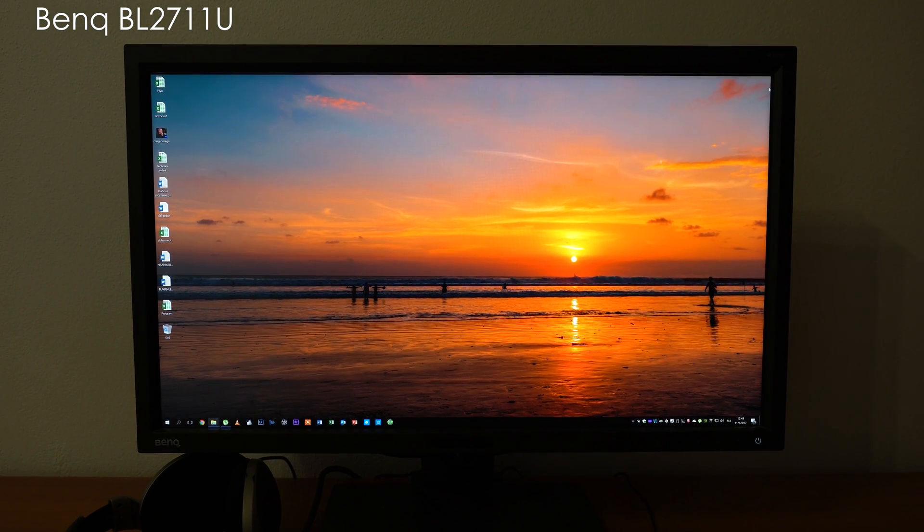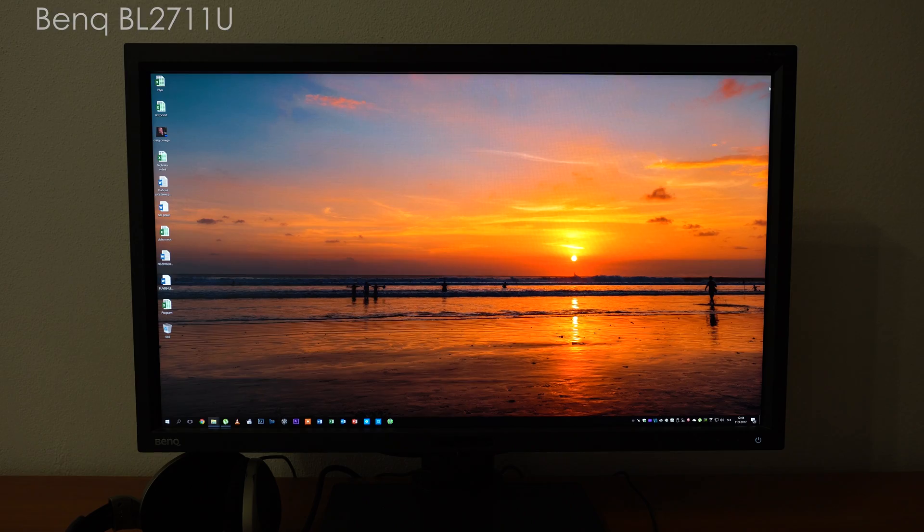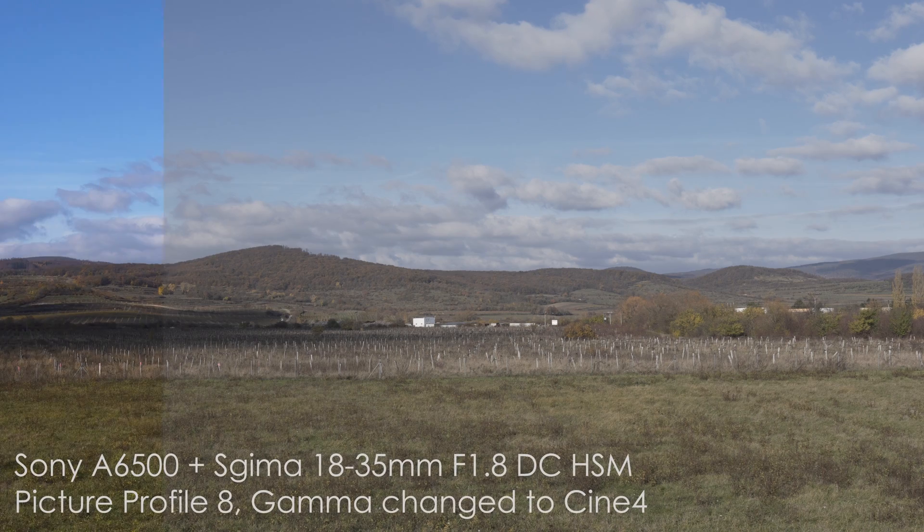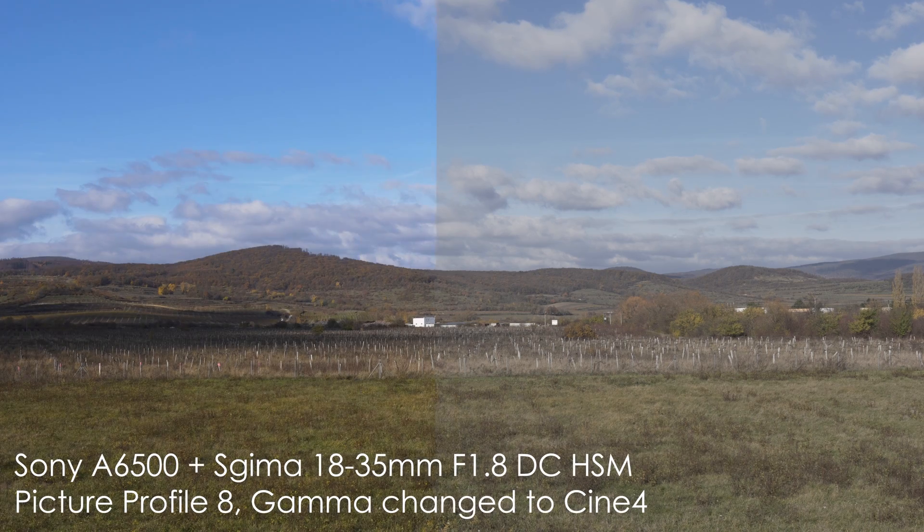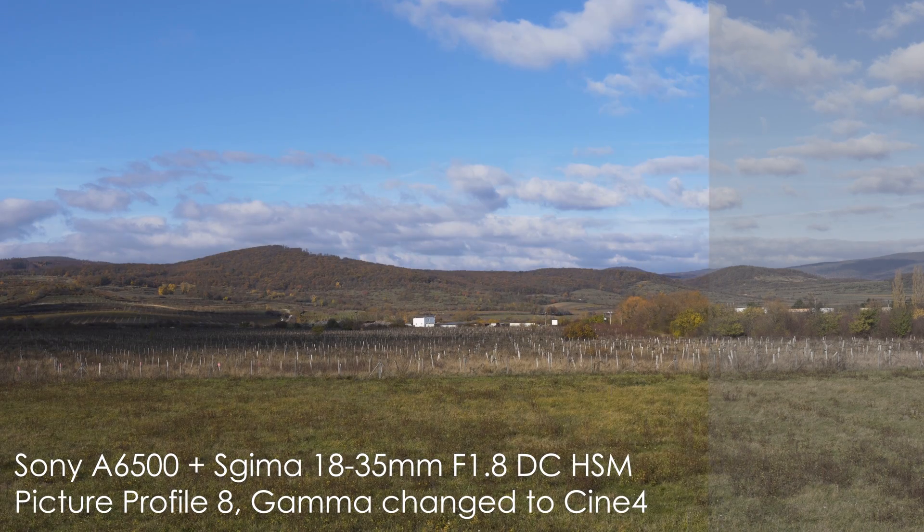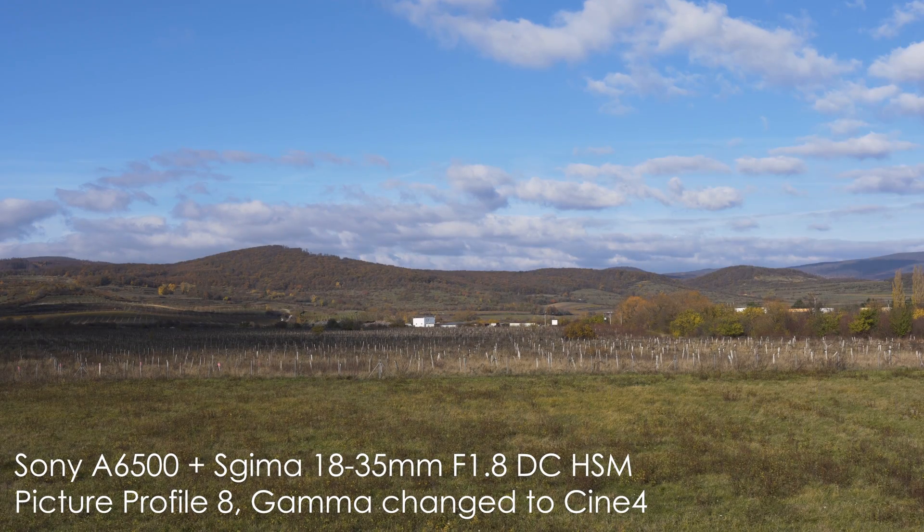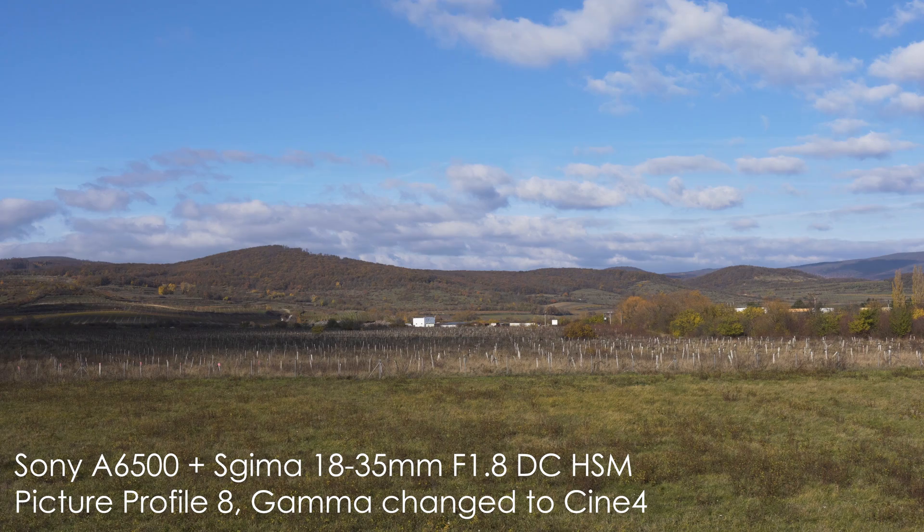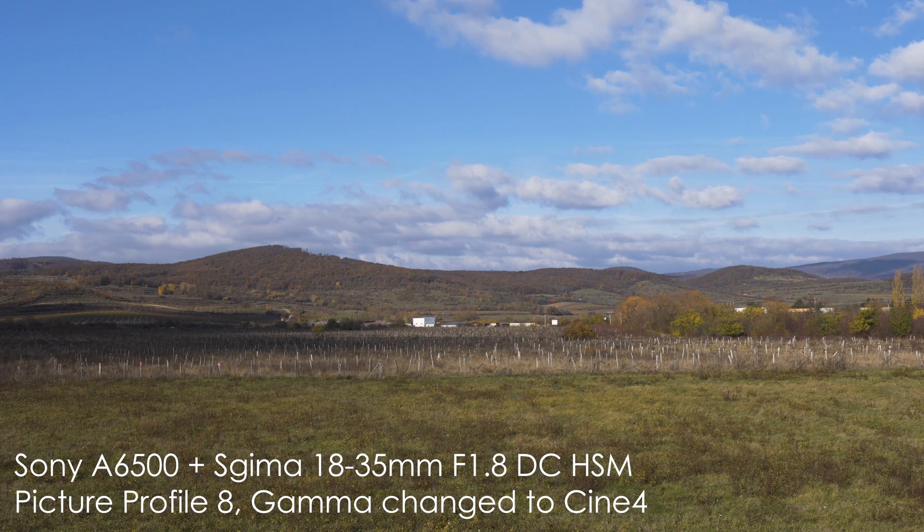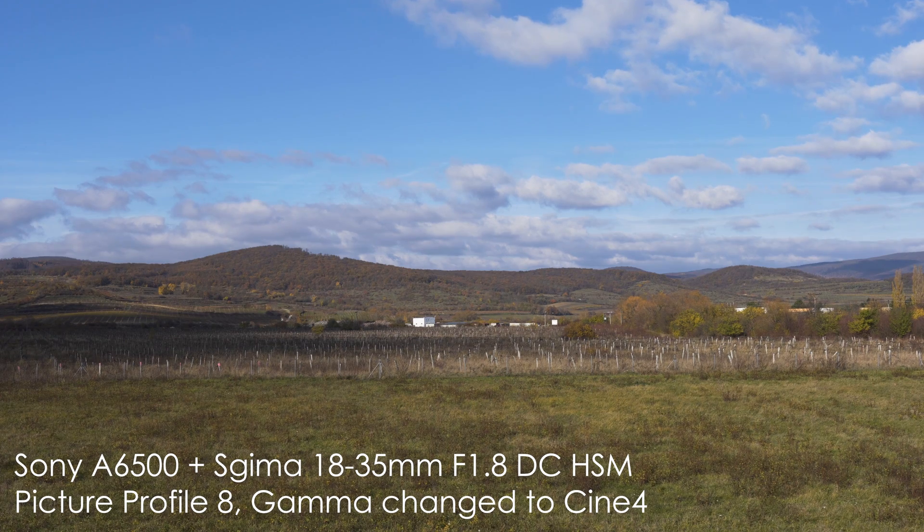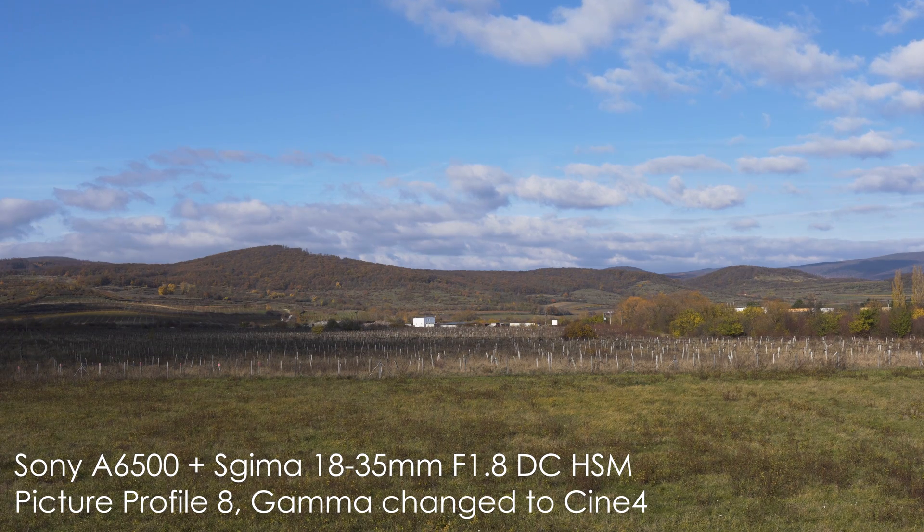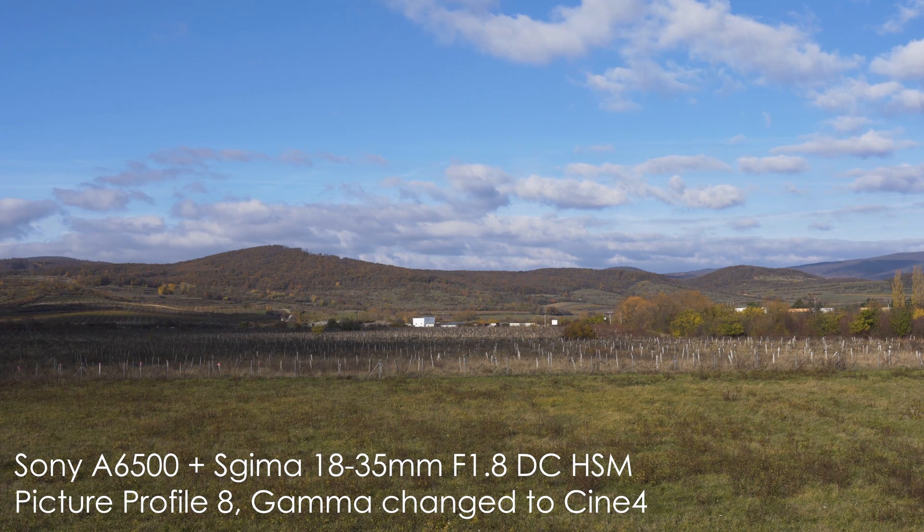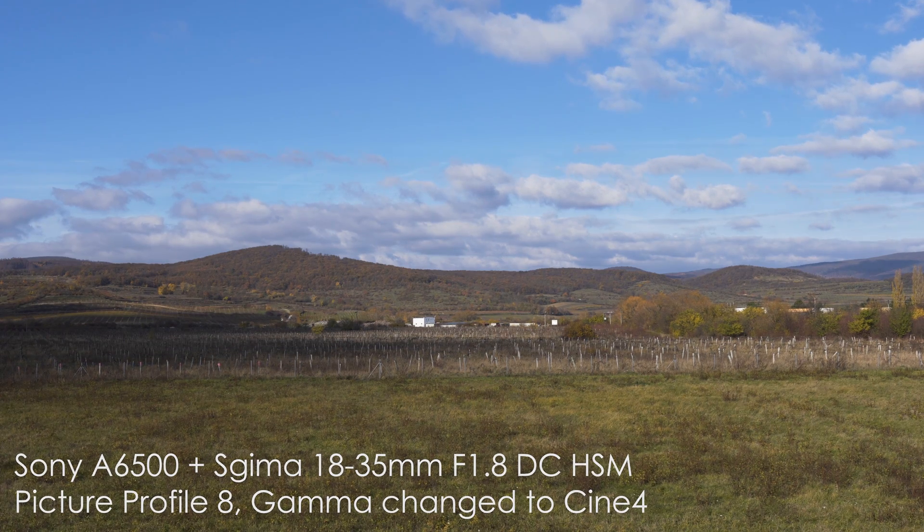The first scene that we will take a look at is just the usual testing landscape. I have chosen this scene because there is a relatively bright sky and darker ground so it certainly makes sense to use flat picture profile here.